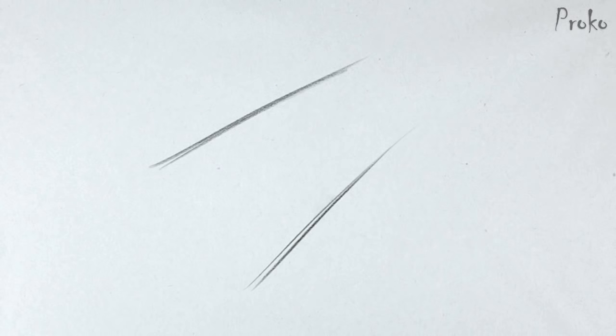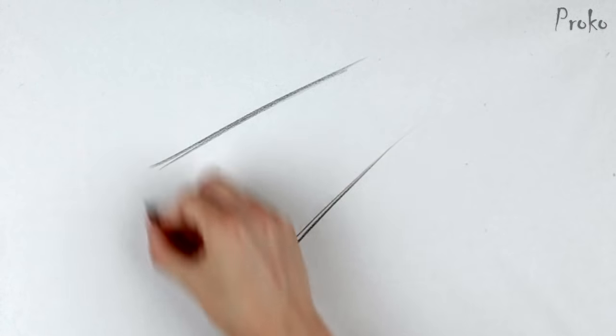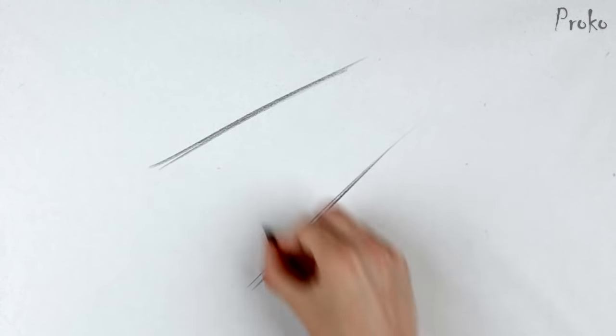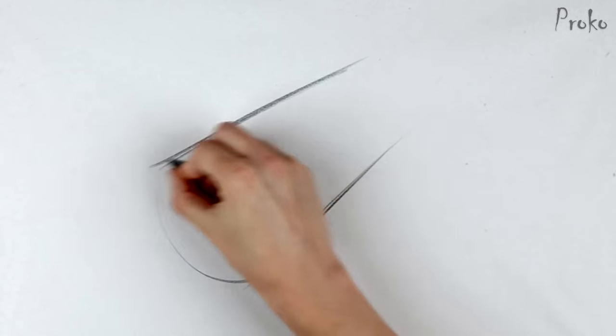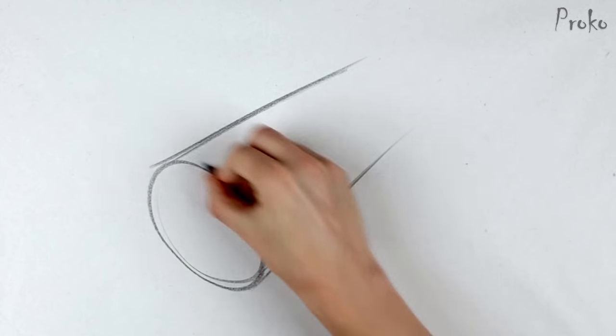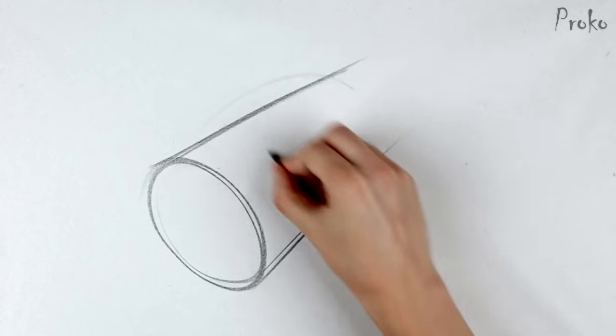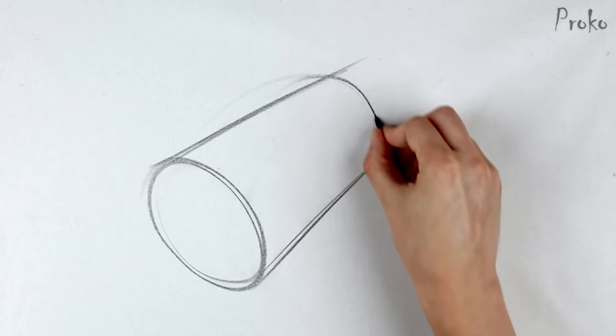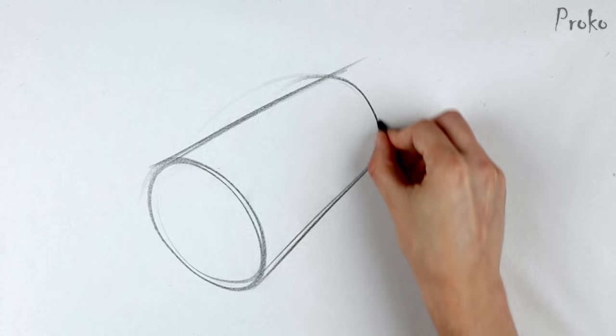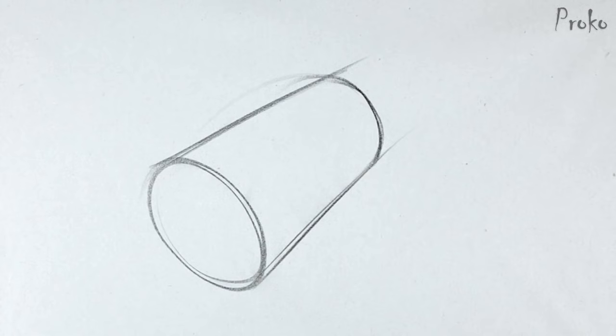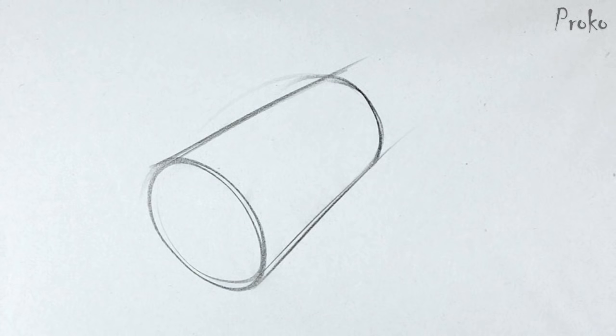Then it's time to identify the cross contours. Ask yourself if you're looking up or down at the cylinder and how much. Based on that, add the ellipses of the top and bottom planes. Make sure to keep the angle of the ellipse perpendicular to the angle of the sides.